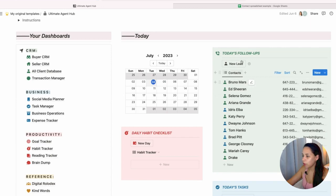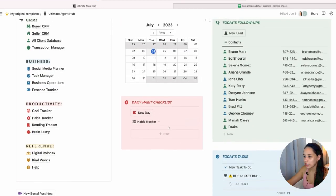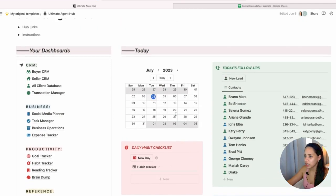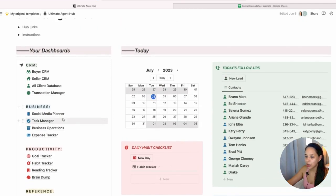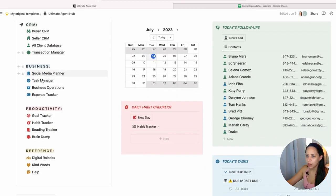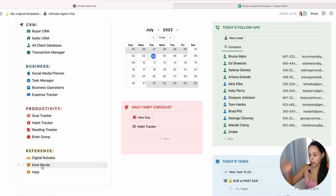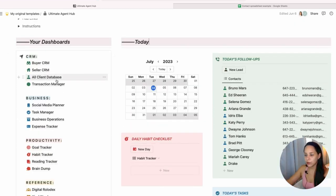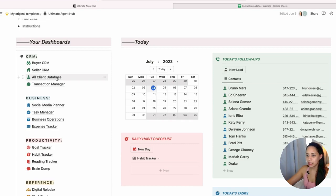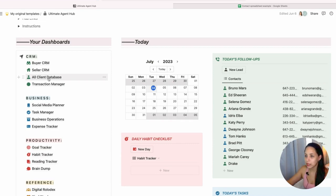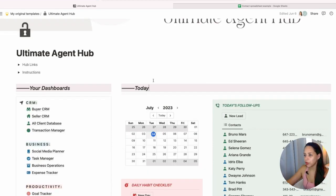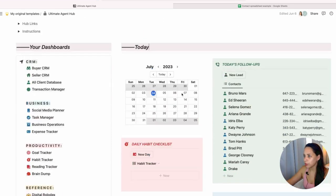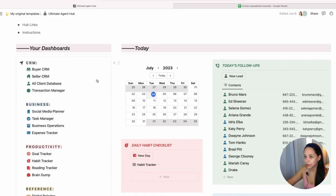You'll see here that I have all of my follow-ups, my tasks, my daily habit checklist, calendar, and then there's multiple other things that I can organize in Notion. But today we're gonna focus on our client database and how we can bring all of our clients into this beautiful, powerful system.